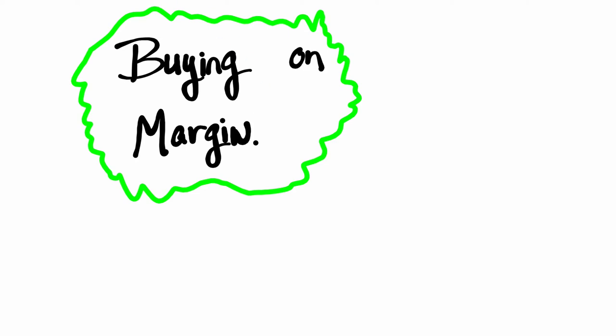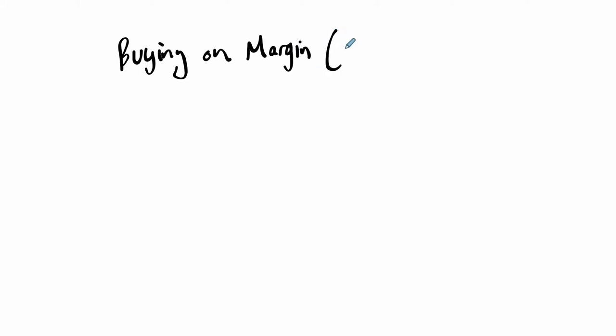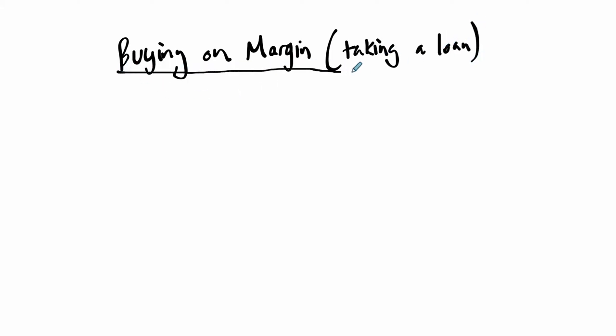Hello, welcome. In this video, we're talking about a process called buying on margin. Buying on margin is an interesting process in which you can buy and sell stocks. Essentially, the idea is that you're taking a loan and you're going to use that loan to buy stocks. The textbook outlines this as when you borrow money to invest.